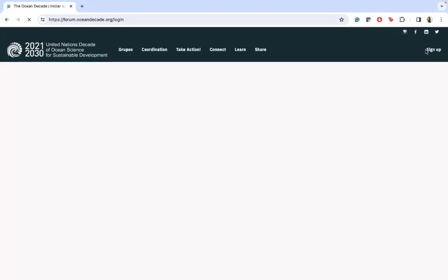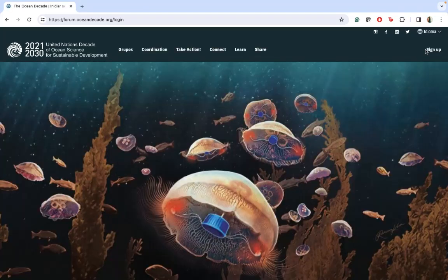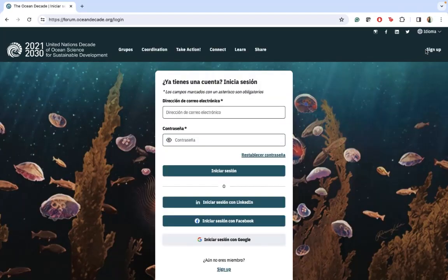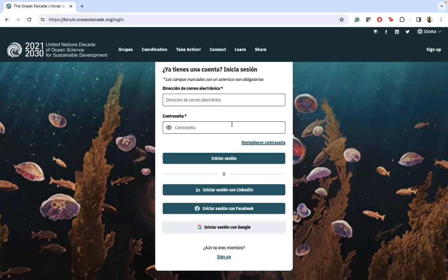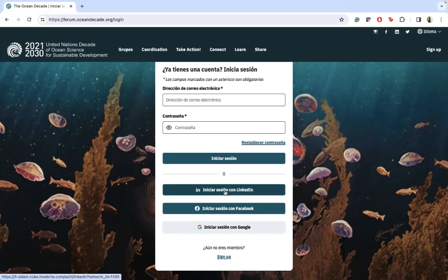In my case, I have already registered, so you can do it through your email and password once you receive the confirmation, or for example as I did, I just registered by LinkedIn.